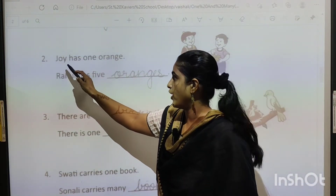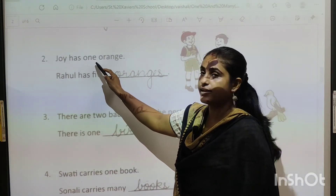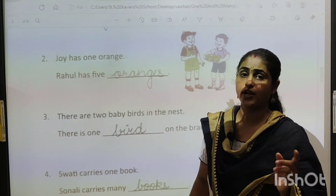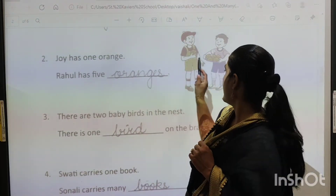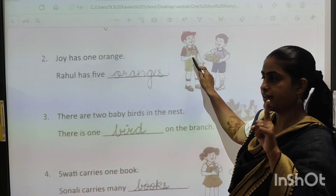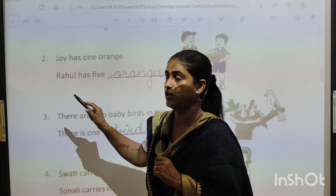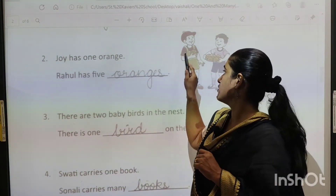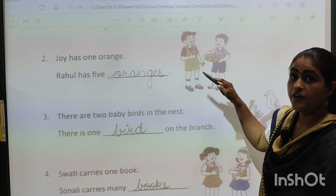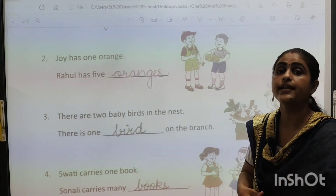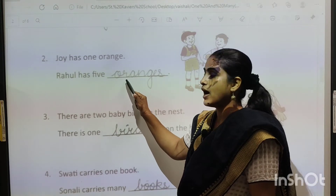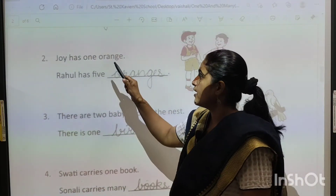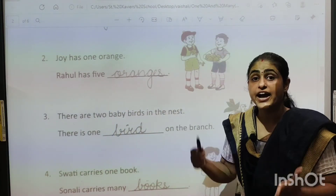Joy has one orange. Full stop. Joy ke paas kitne orange hain? Ek orange hai, hai na? Yahan dekho, Joy hai na — Joy ke haath mein ek hi orange dikh raha hai. Rahul has five — blank. Ab Joy ke paas ek orange hai, but Rahul ke paas kitne hain? Five oranges. Because it is more than one, so here we write orange and then put an S — oranges. Joy has one orange and Rahul has five oranges.